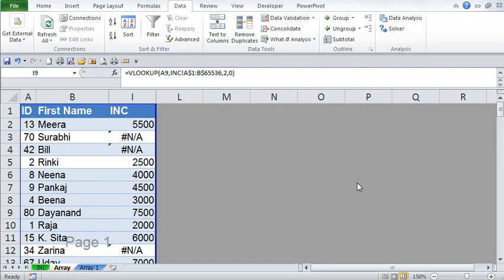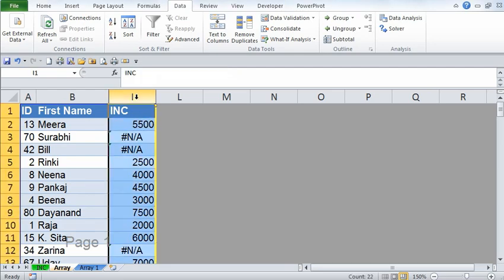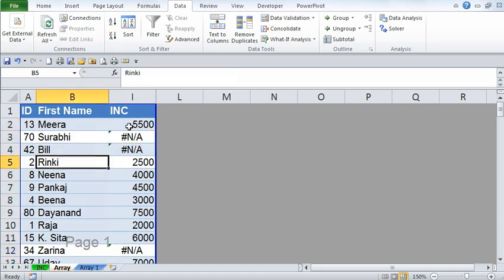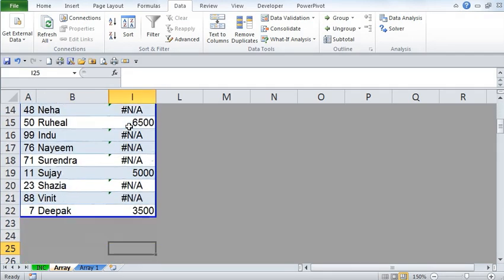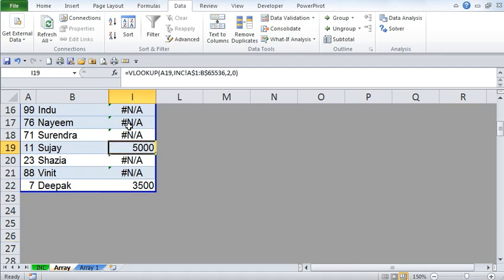Let's look at an example to understand how to sum up a range that contains errors. Let's say we would like to sum column I, which contains salary data of these employees, and due to various reasons there are certain errors in this table.